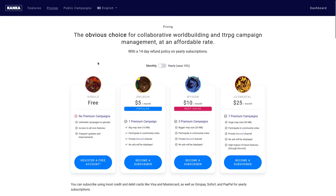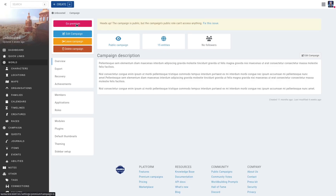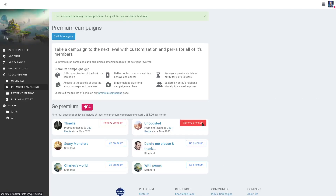To enable premium features on a campaign, you first need a subscription to Kanka. All subscriptions include a number of premium campaigns. Once subscribed, navigating to the campaign's overview page will display a Go Premium button. A user with premium campaigns can unlock premium features to any campaign they have access to, be it as the admin, a player, or even a public campaign they really like.